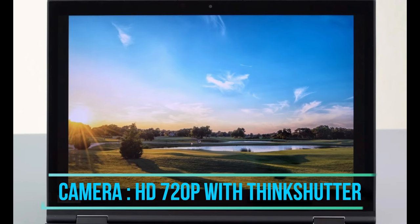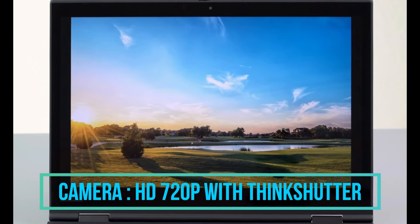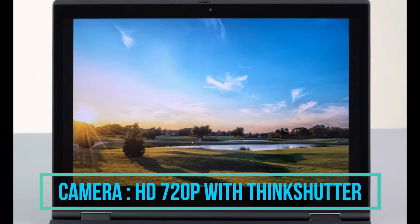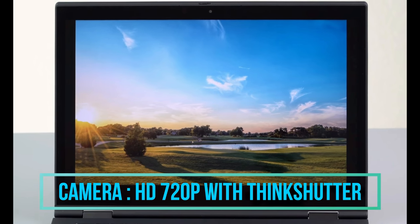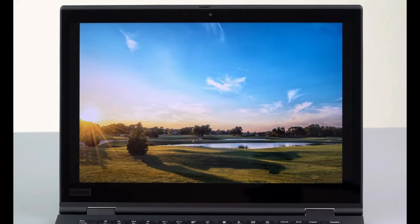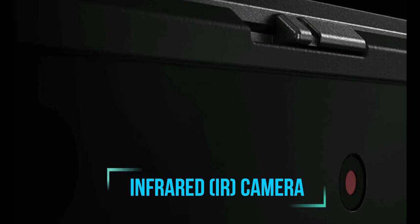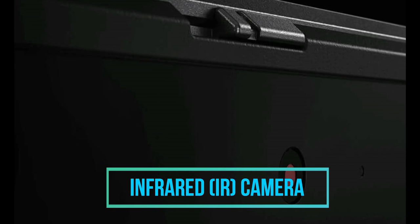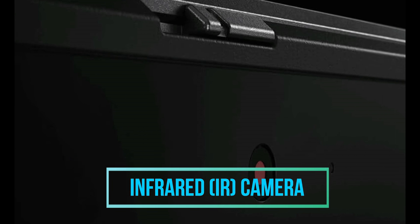Talking about the camera of this laptop, we are getting a HD camera of 720 pixel with a ThinkShutter feature in it. In a particular model we are getting the IR, the infrared camera also for the security feature in it.